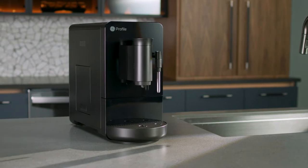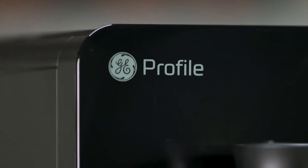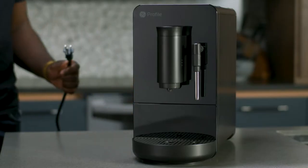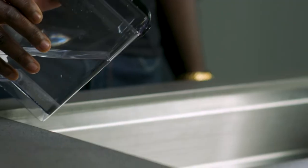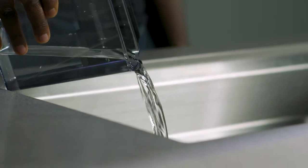Cleaning your Profile Automatic Espresso Machine. Unplug your espresso machine from the wall. Pour out all leftover water.